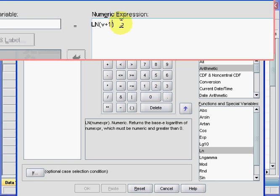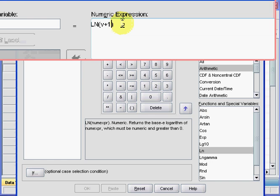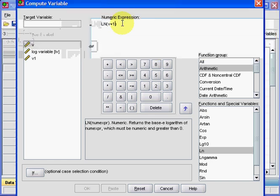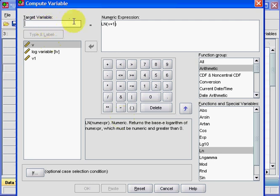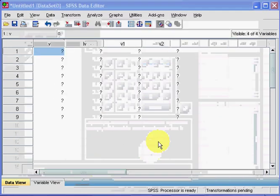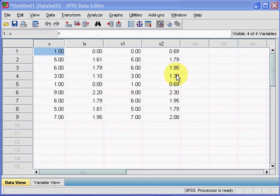So if we plus one and then give it a name, V2, OK, that will now work. There. OK, that's the tutorial. Hope it's been helpful.